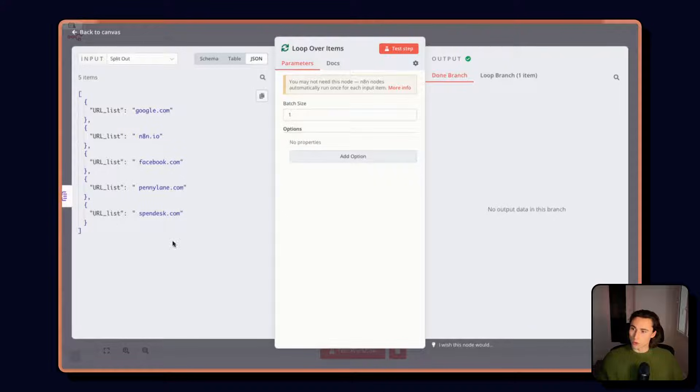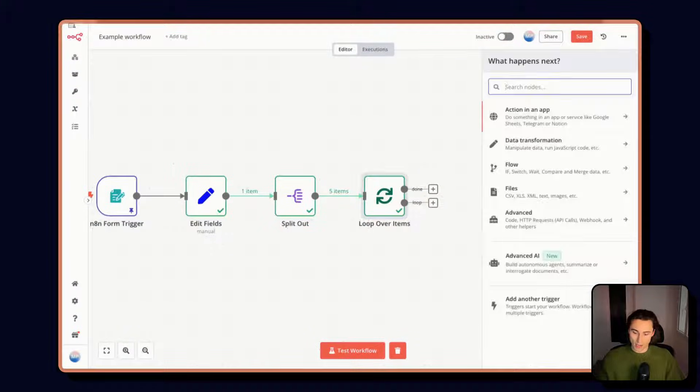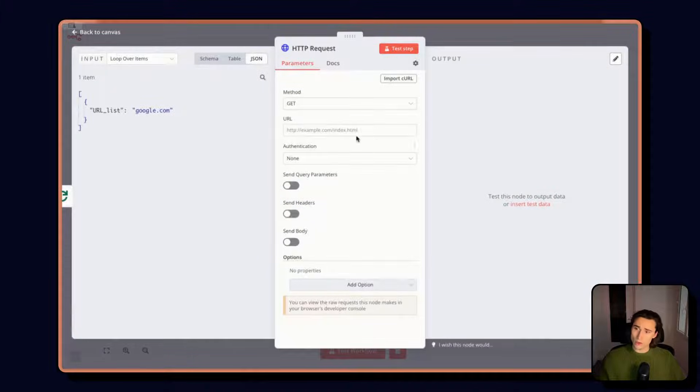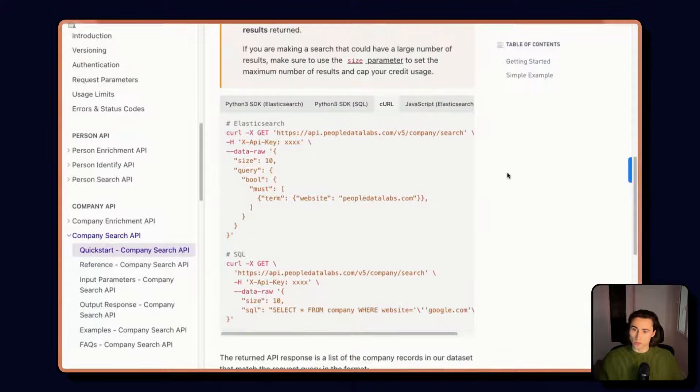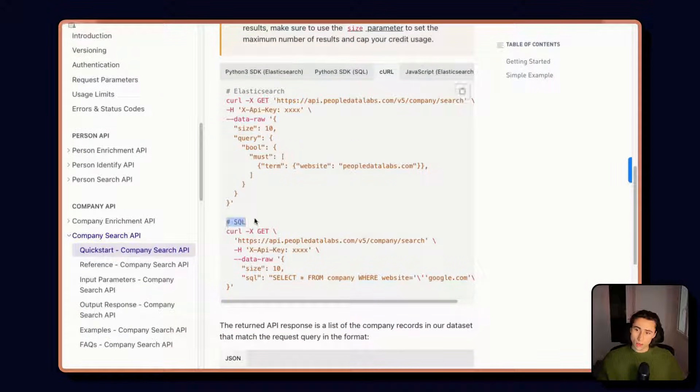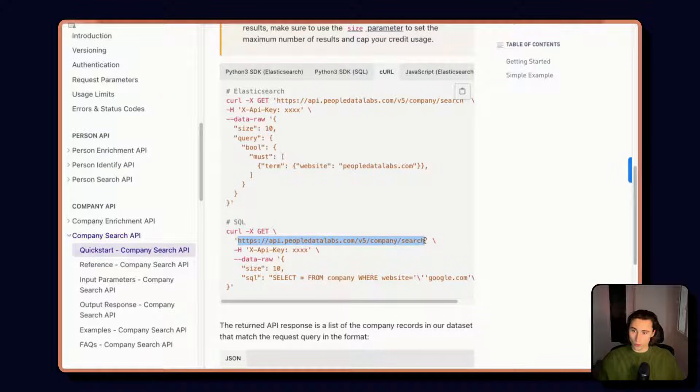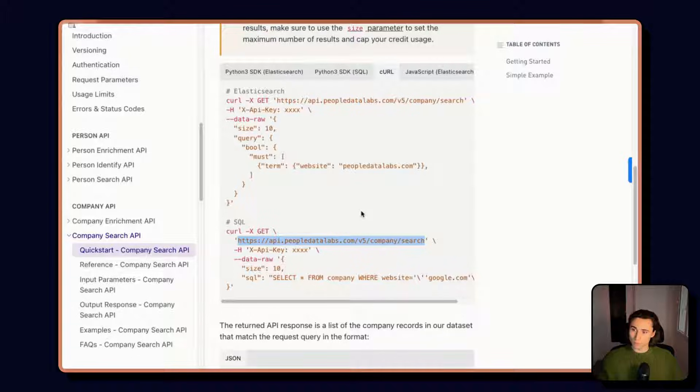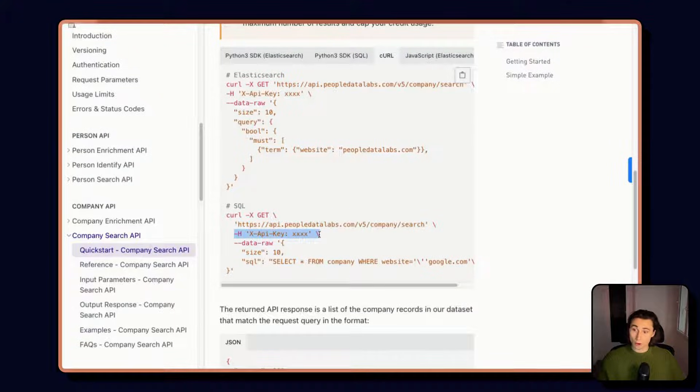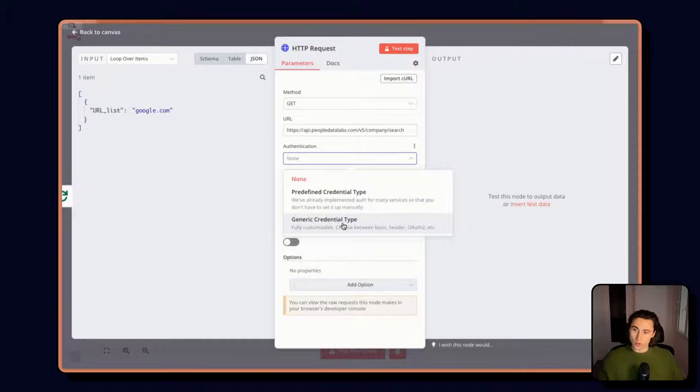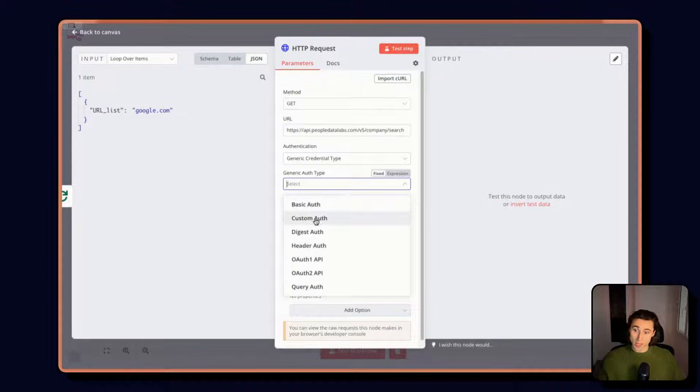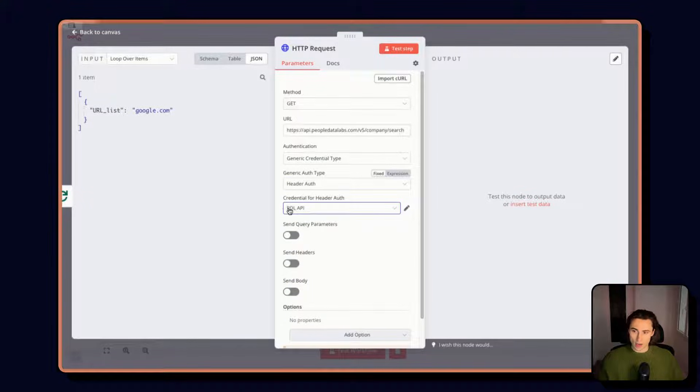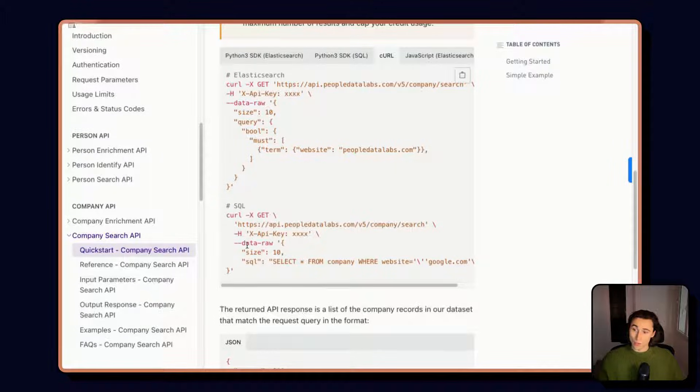After looping over all of the items, I can add an HTTP node here. And we can take a look at the documentation for People Data Labs. Here we're going to use the SQL query. So it's a GET onto this URL. I can copy over the URL. Then I see here we have a header for authentication. So I've already set this up. I have generic credential type is going to be a header auth as described in the documentation. And I already have this set up with my API key.